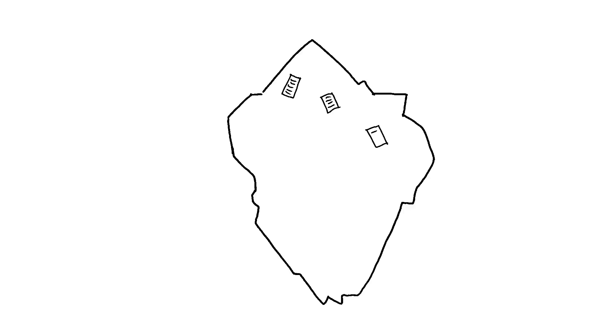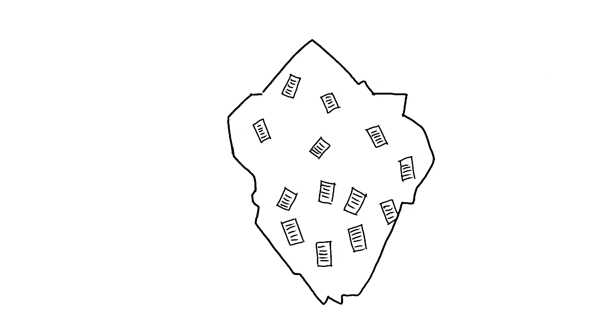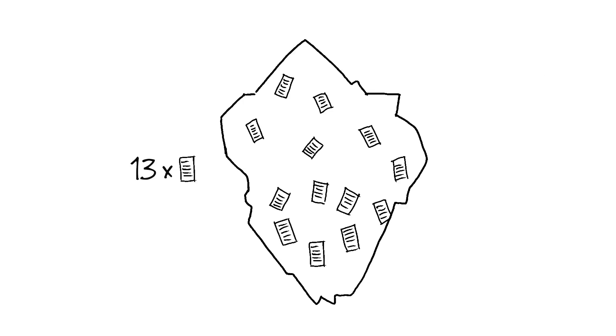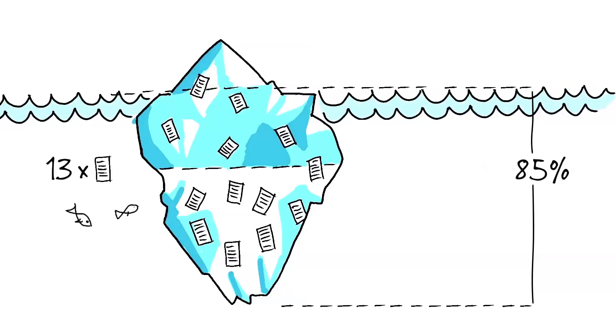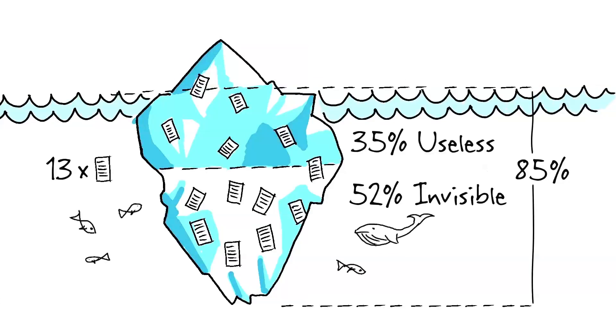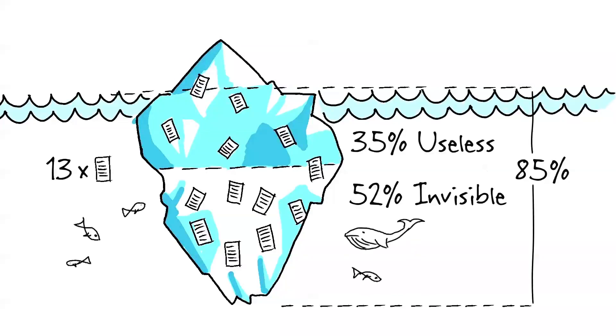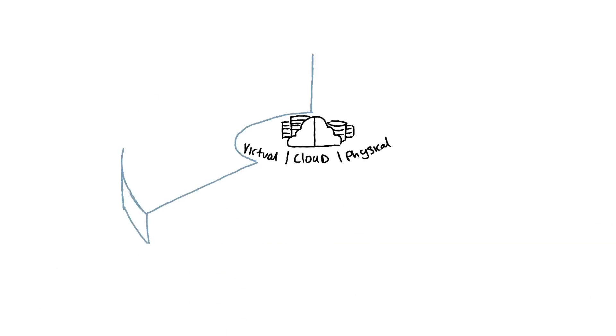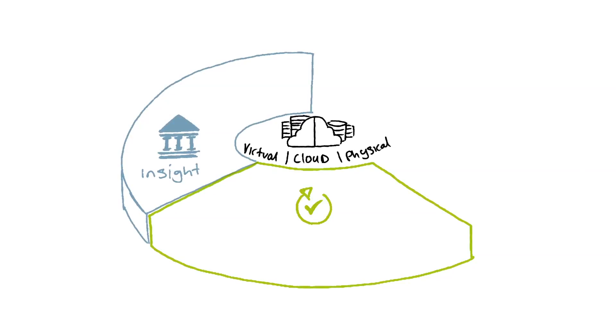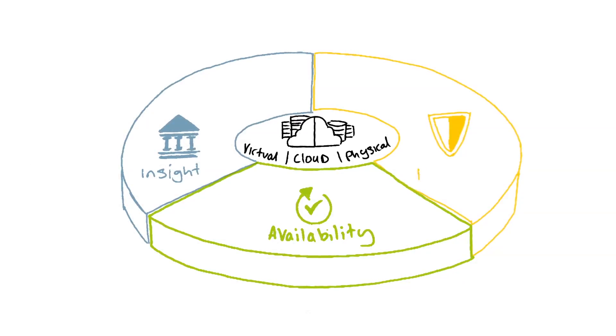Typically most data is backed up an average of 13 times, and 85% of the information stored is invisible or useless. This is why transforming your data into a strategic asset by harnessing insight, availability, and protection is paramount. Veritas calls this 360 data management.